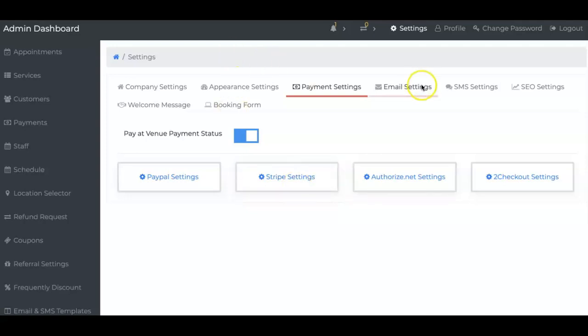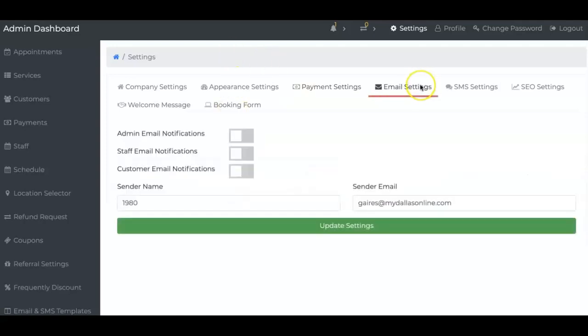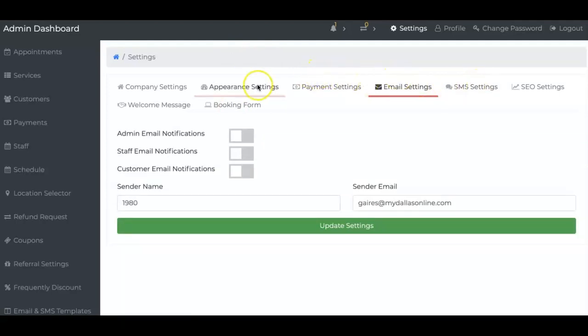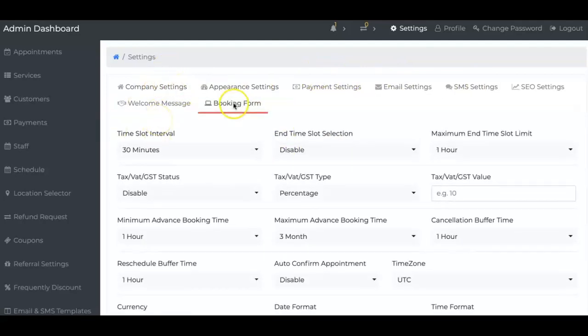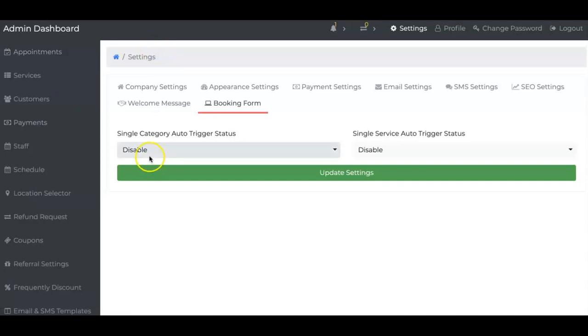You can use them or use your own system at your store. A lot of stuff is customizable. Very simple, very easy. We got SMS, payment settings, you can change the colors. Your company information, your booking form, all of it is customizable. Let's go to the left.